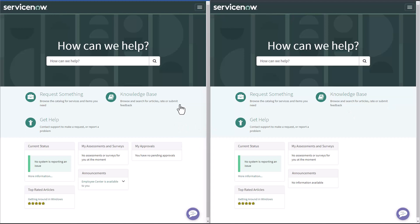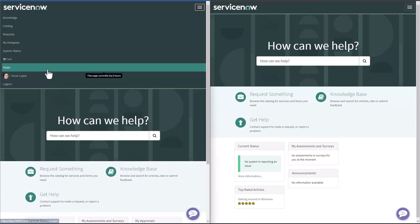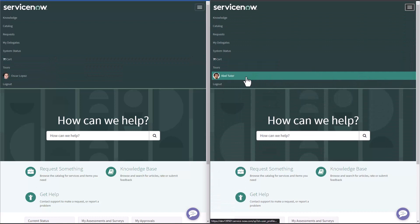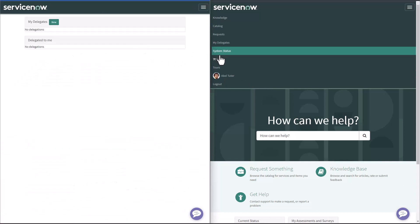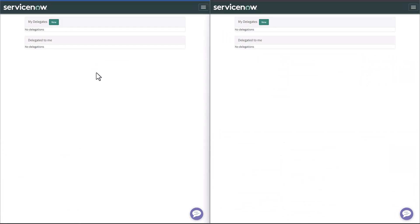For this example, I have opened two windows for the same instance. One is MyUser, and the other one is AbleTutor. If I go now to MyDelegates in both windows, I'll see that none of these users have any Delegates yet.